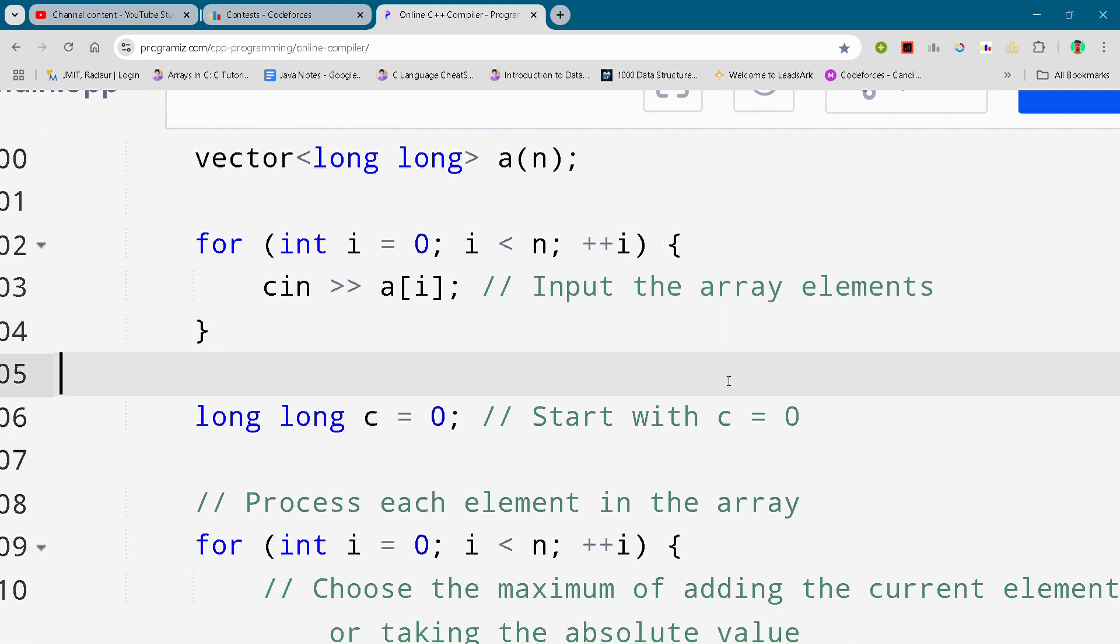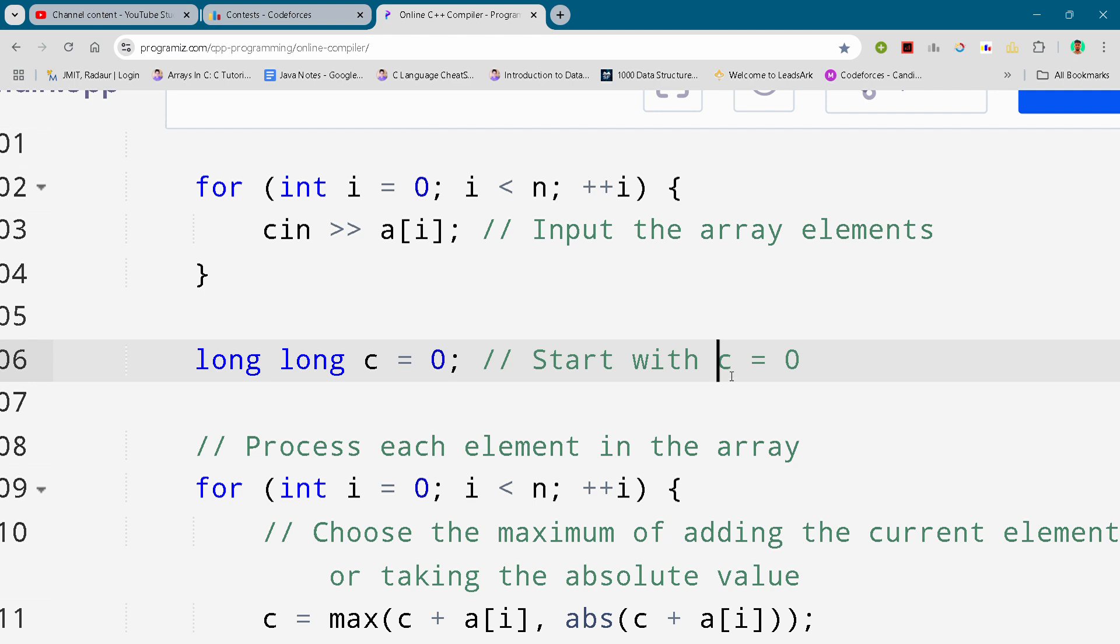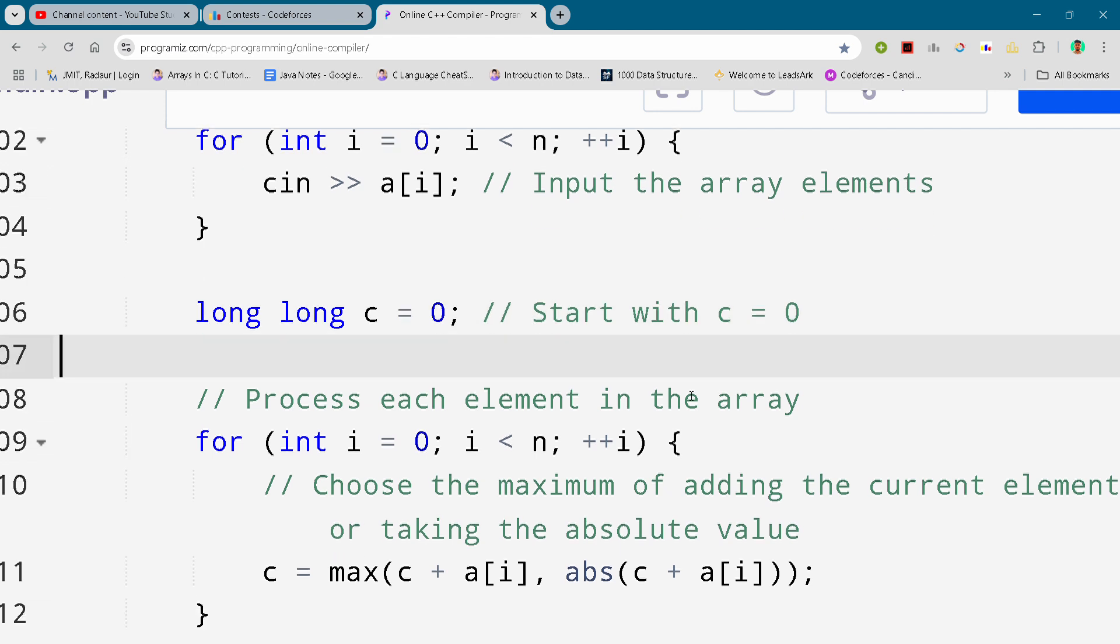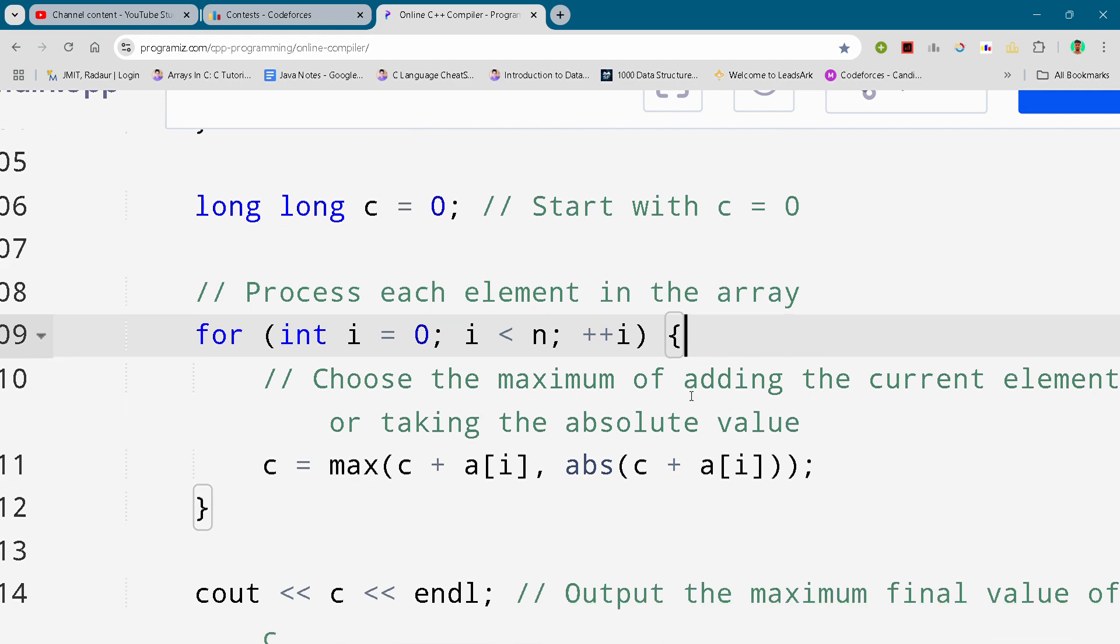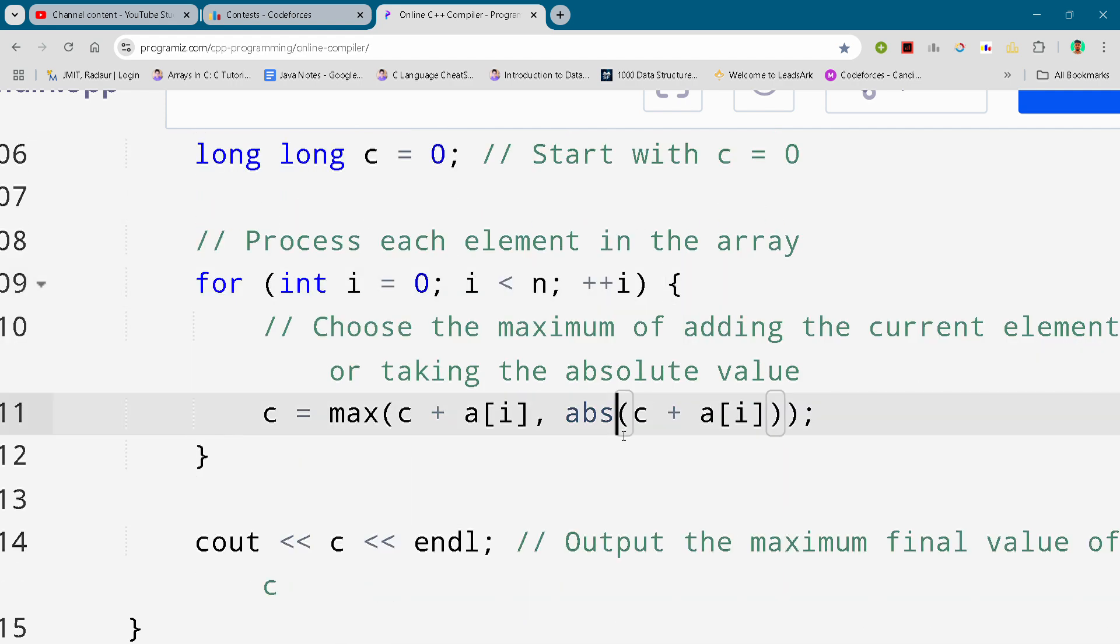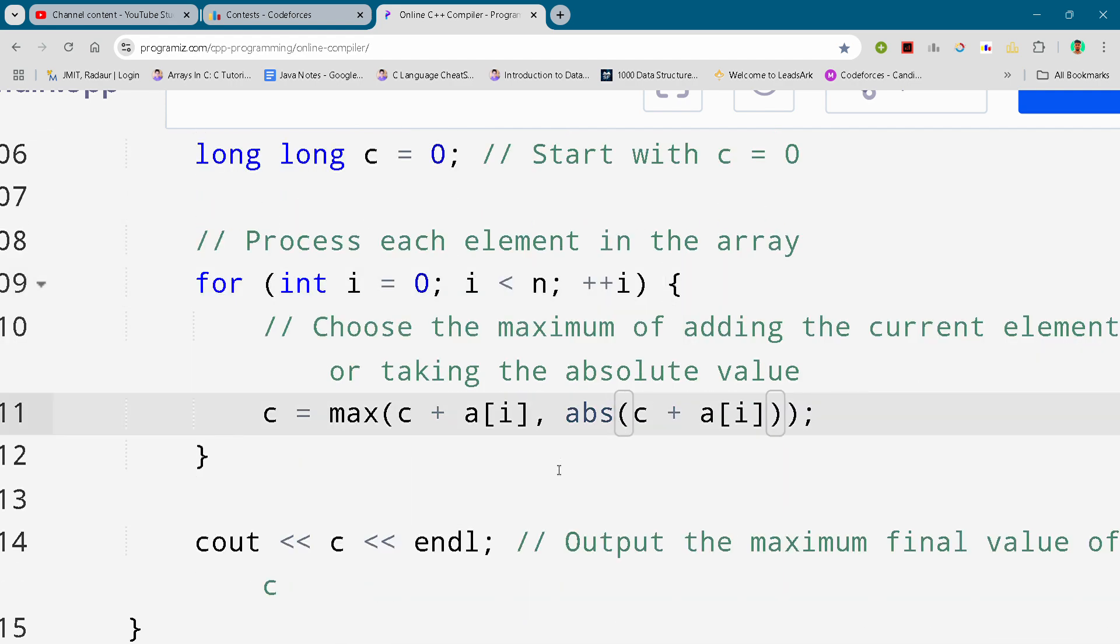All the code of the contest for all the problems for telegram. So you must join the telegram as well. The link is in the description.